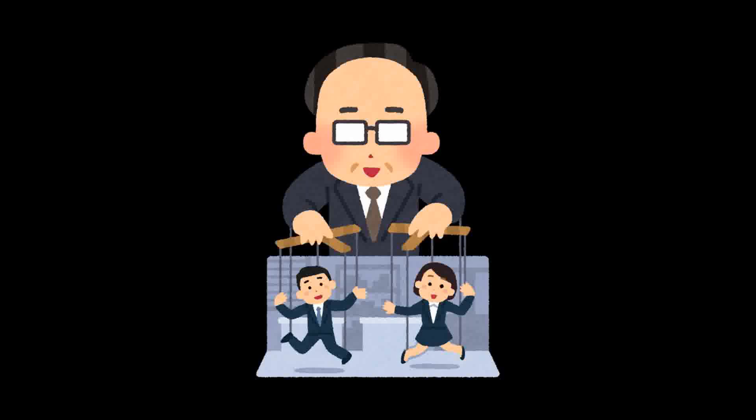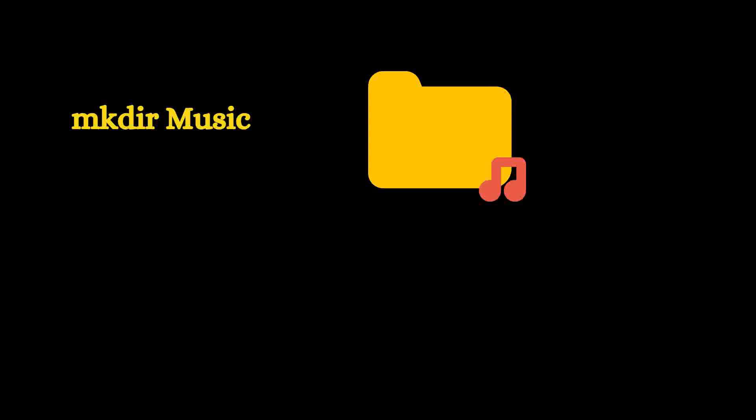For example, if I wanted to create a music folder, then it's really simple. I will simply write mkdir music and now there will be the music folder. Let me show you on my desktop screen.